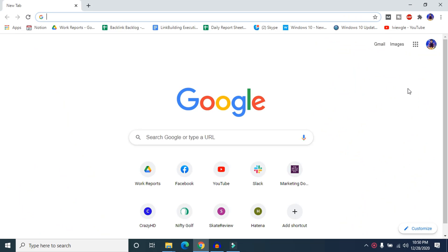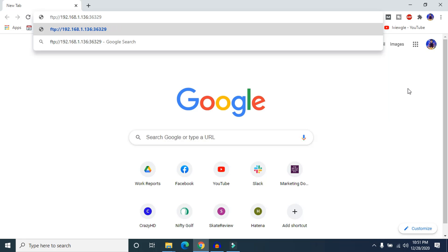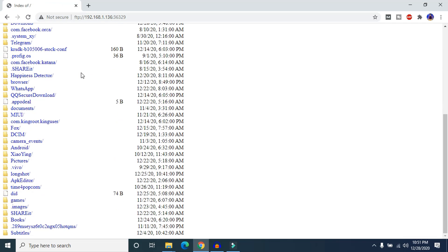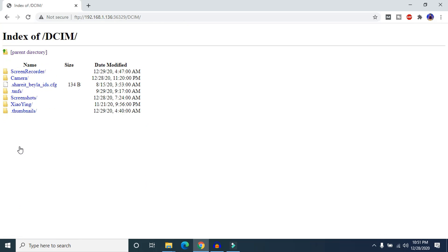Now our FTP is open and live. Head over to your computer and type the FTP URL you received from your device — it starts with 'ftp://' followed by the address. You can type this into any browser of your choice; it doesn't have to be Chrome. Hit Enter and you can now access all of your mobile's files, images, and everything, and download them from your computer.